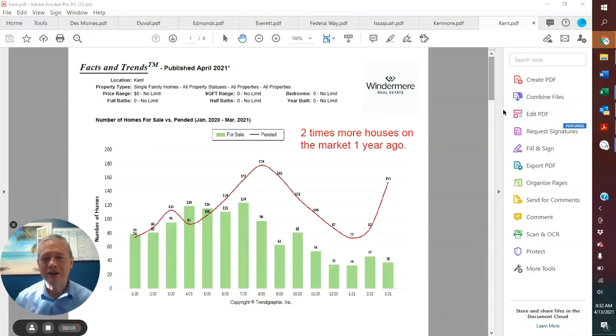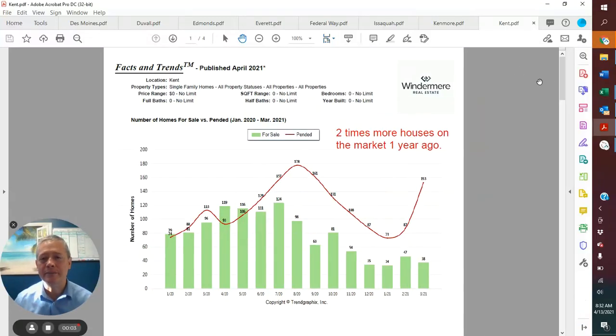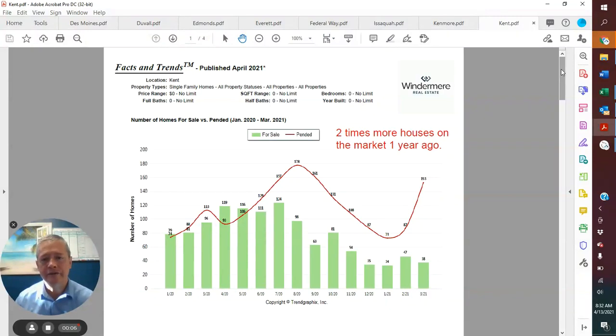Hi, I'm Chris Speiler with Wind & Mayor. Just a quick market update now that we have real estate sales figures in for the month of March for Kent.